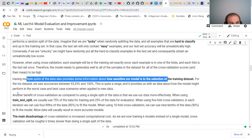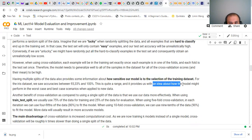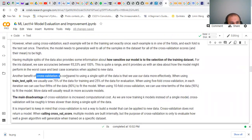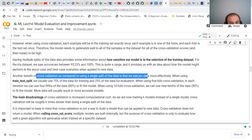Having multiple splits also provides information about how sensitive your model is to the selection of training data. For the iris dataset we see accuracy ranging from 93.3% to 100%, giving us an idea of the worst-case and best-case scenarios. Another benefit is more effective use of data: with train-test split we typically use 75% for training and 25% for evaluation, but with five-fold cross-validation we use four-fifths of data for fitting, and with ten-fold we use 90% for training, which generally yields higher accuracy.